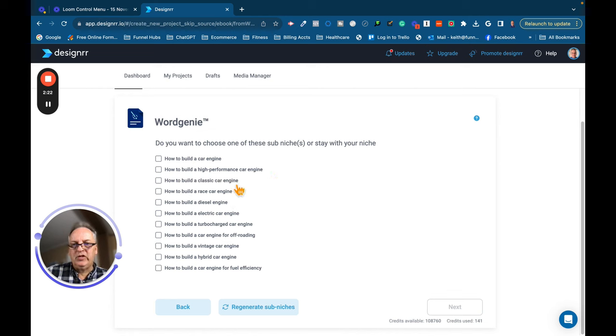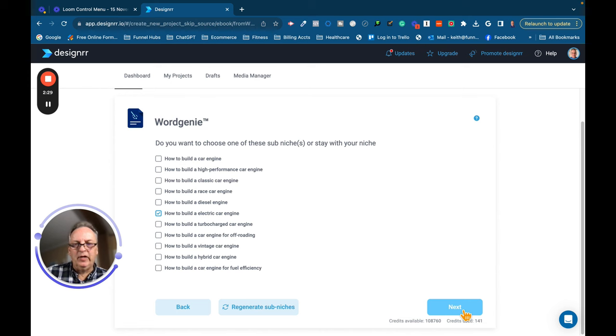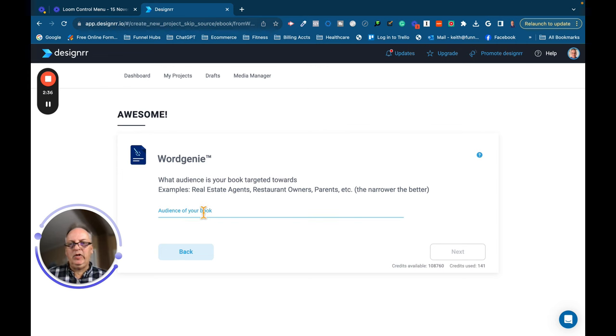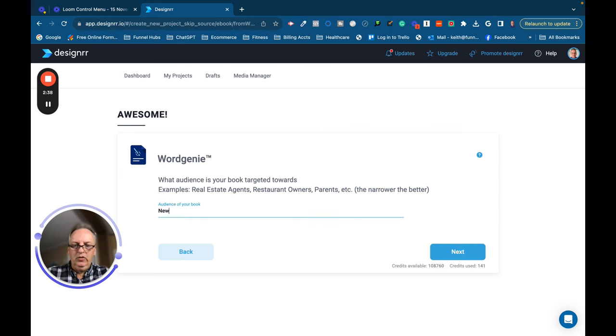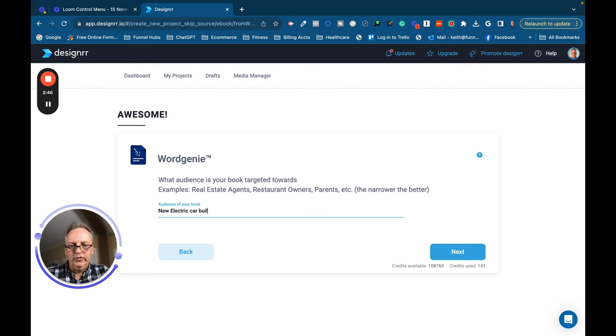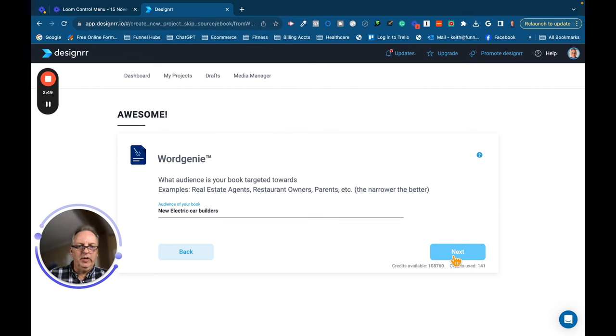Classic car engine, race car engine, diesel engine, electric car engine. Let's do the electric car engine because that's kind of a prevalent topic in today's age. Click on that. The audience of the book is going to be new electric car builders. We'll hit Next.